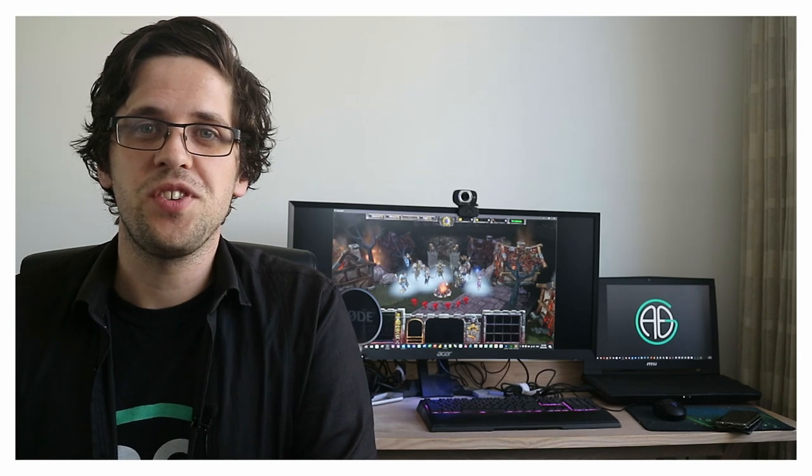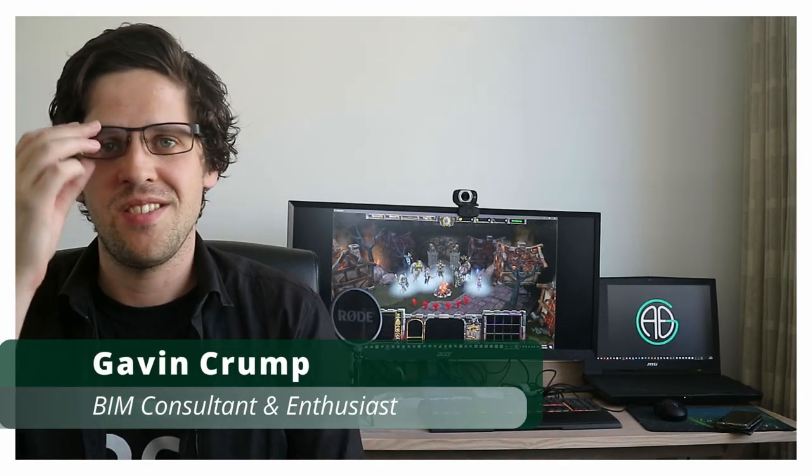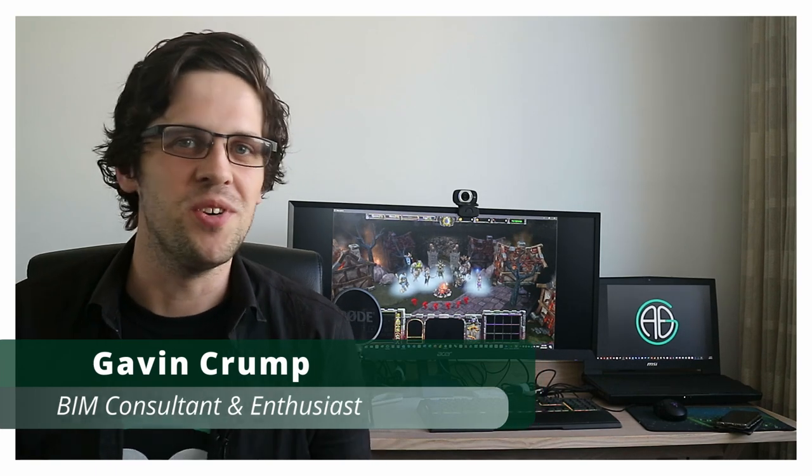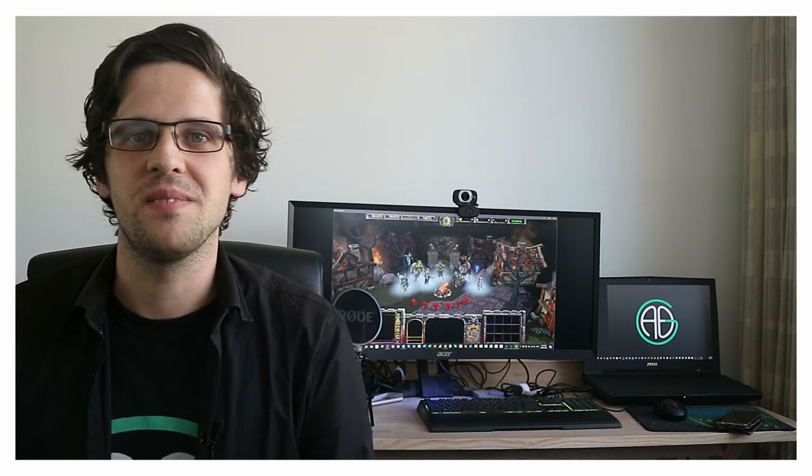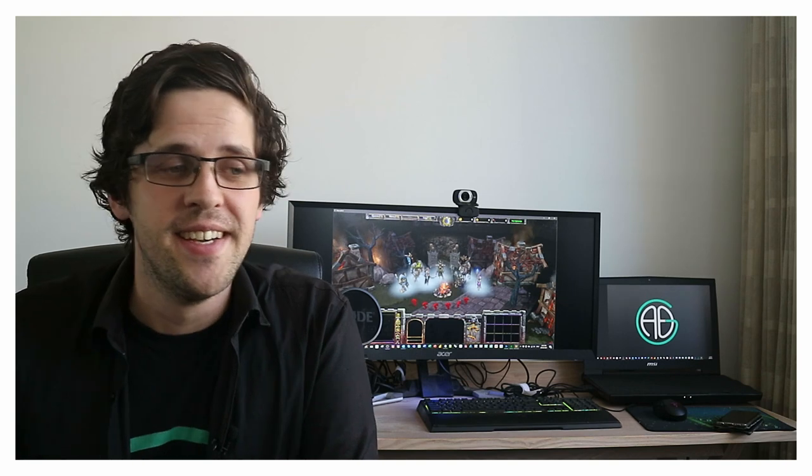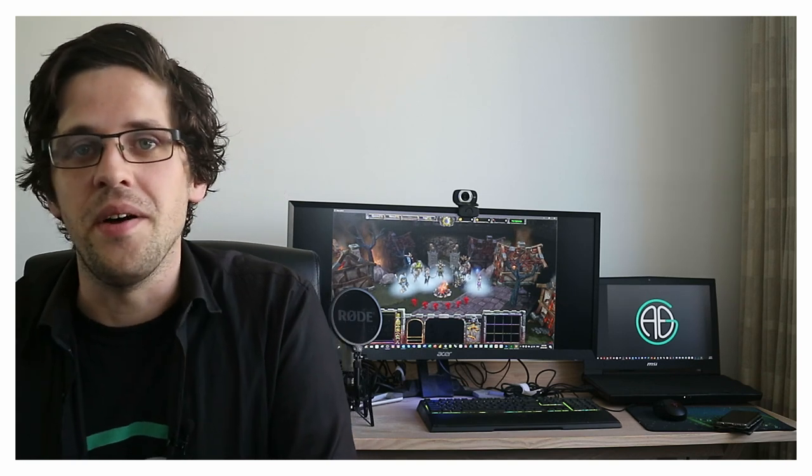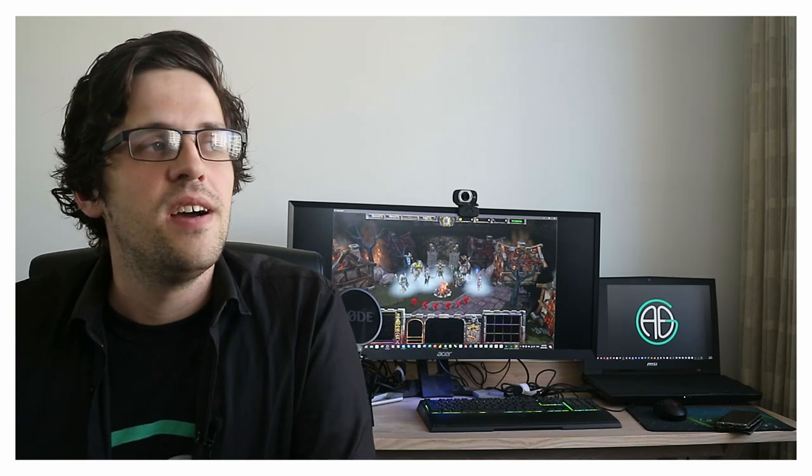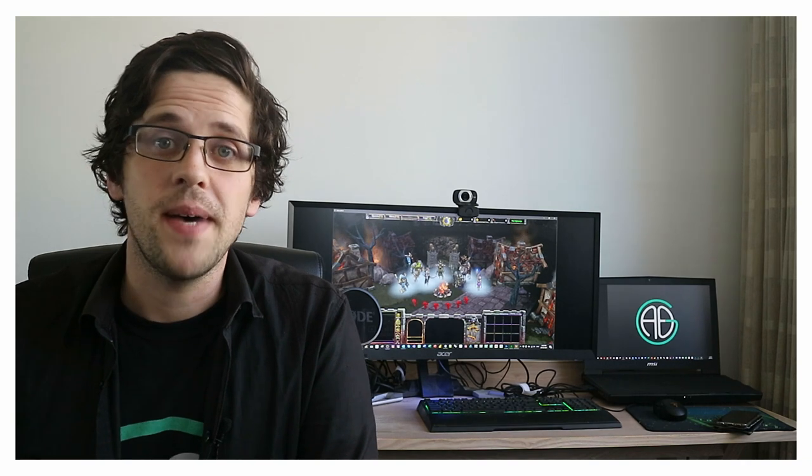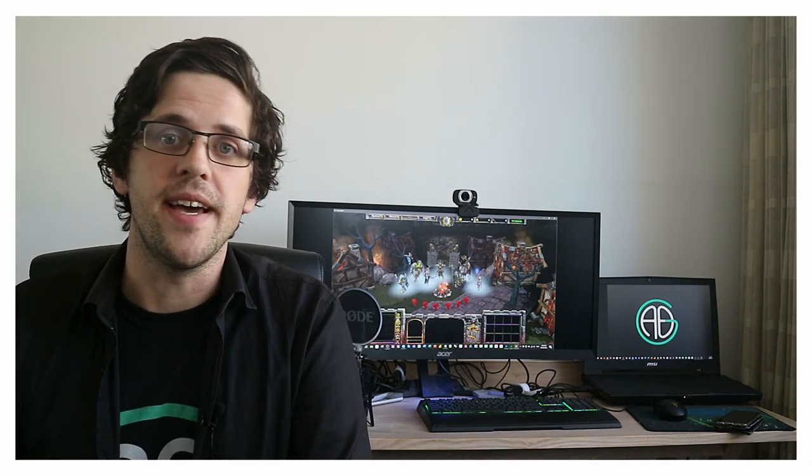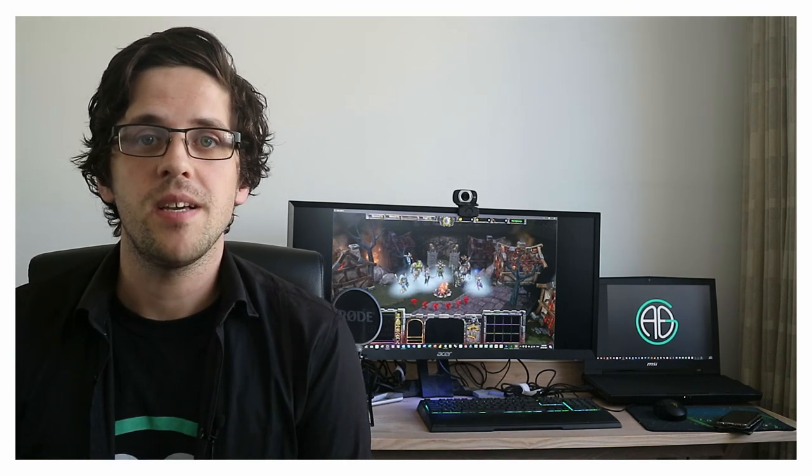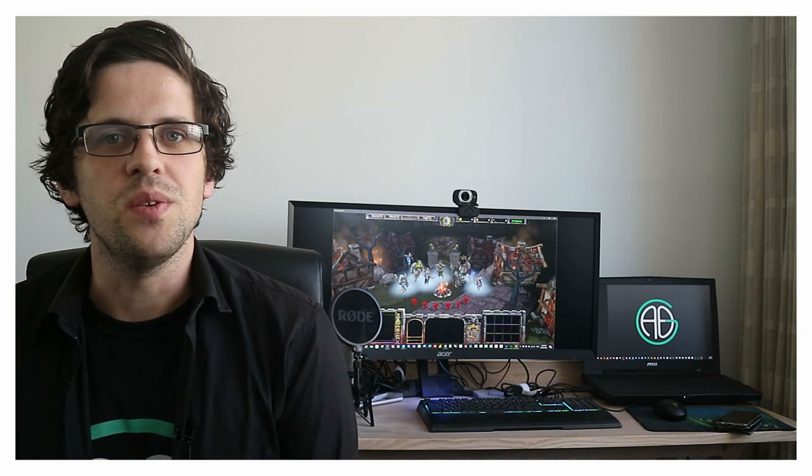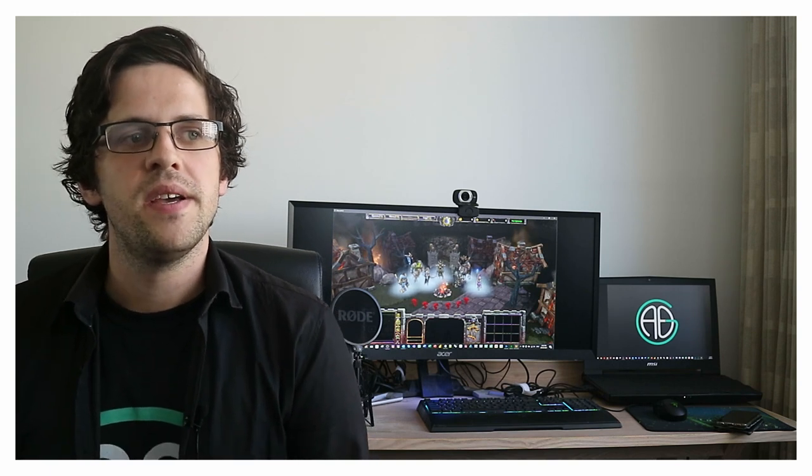G'day there, you're watching the Aussie BIM Guru. As you can see on the side here, today's not really a BIM, Dynamo, Revit style tutorial. It's pretty off the beaten track today. Have I gone crazy? No. So I was actually getting ready to participate in a web panel the other day and we had a pre-meeting and someone asked the question, where did you all learn to program?